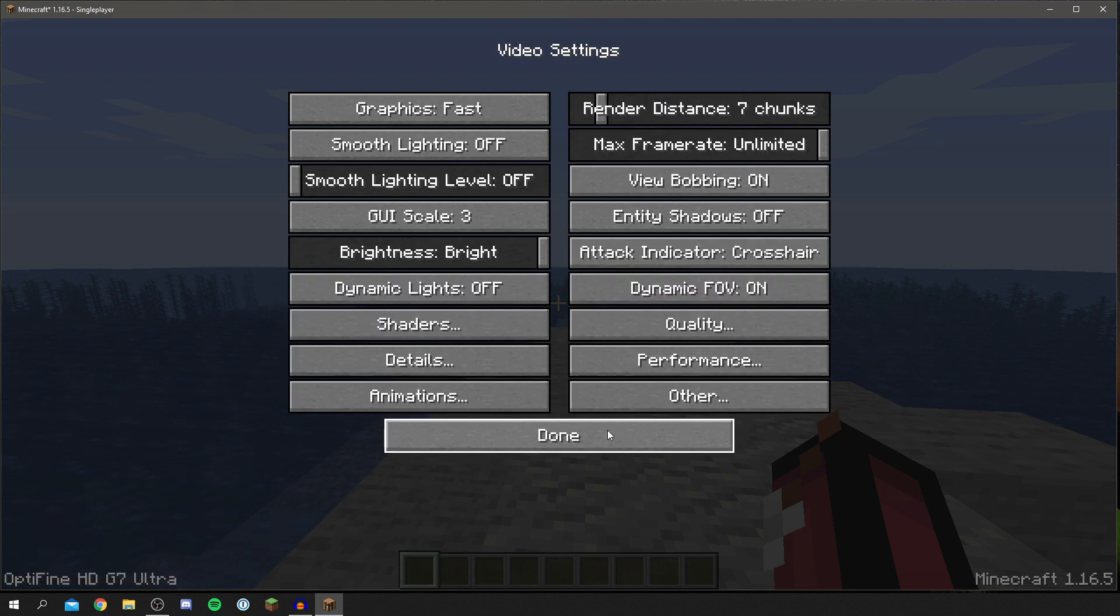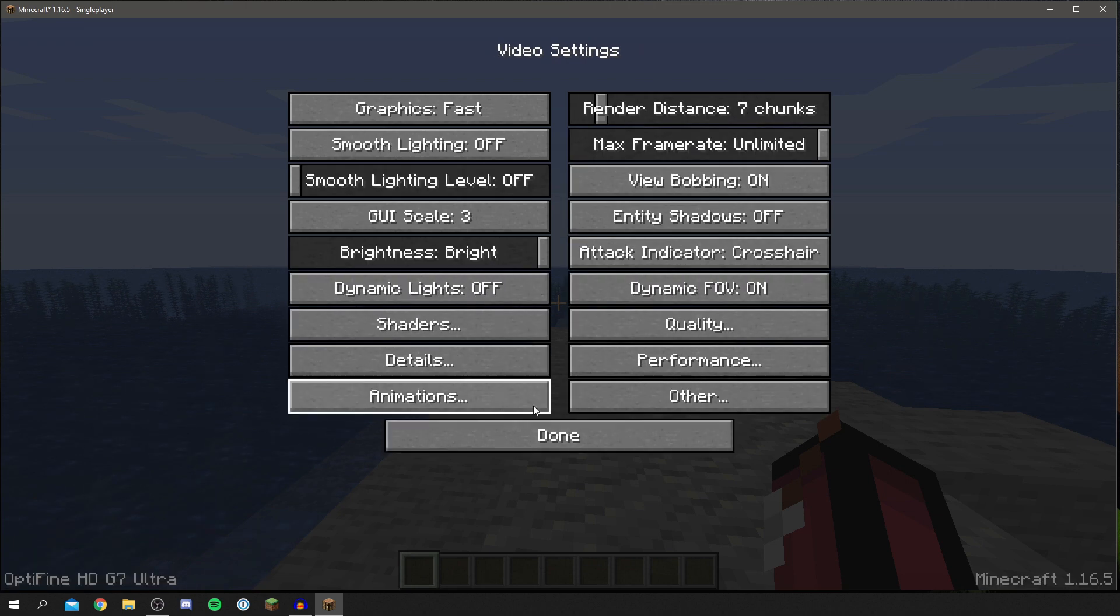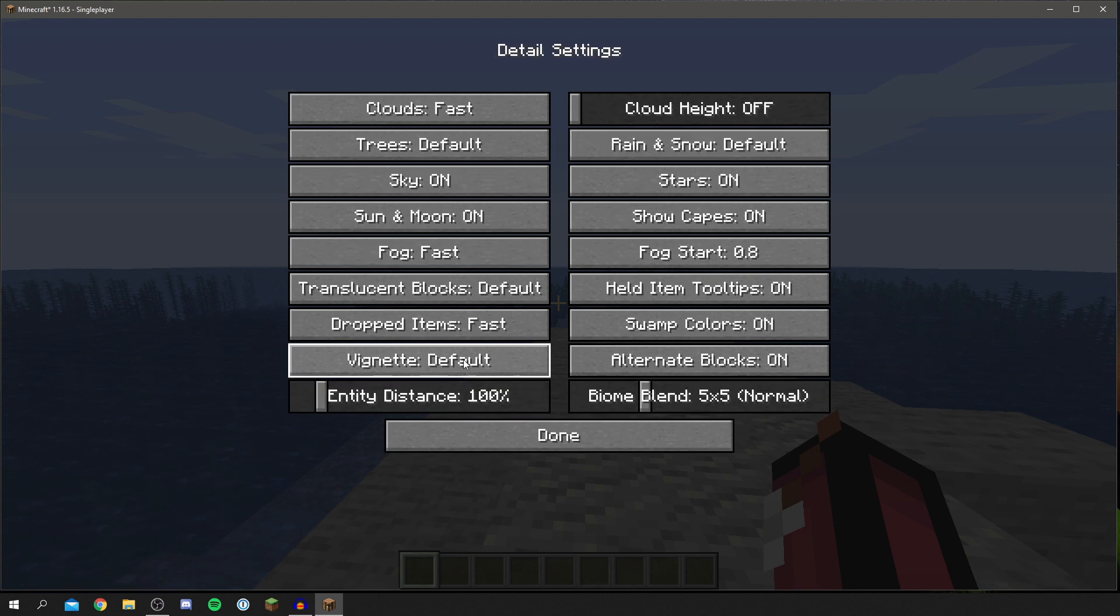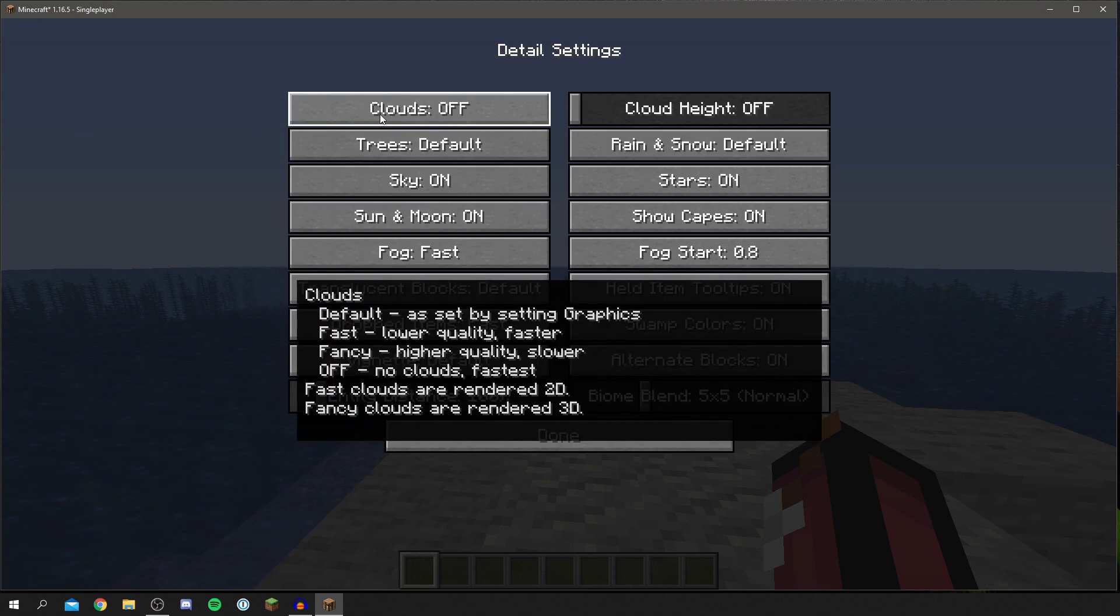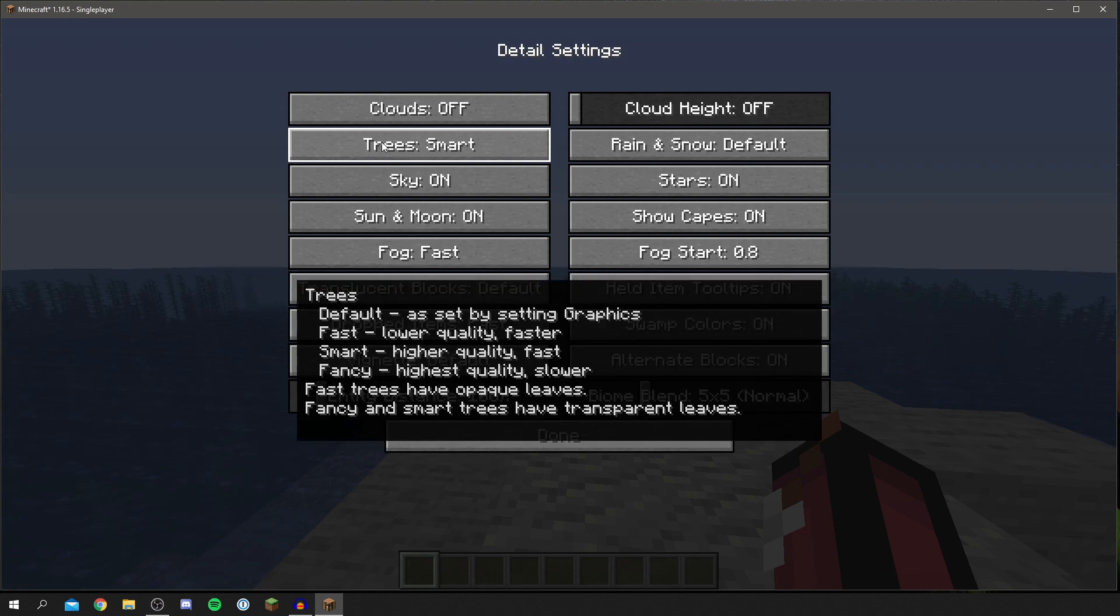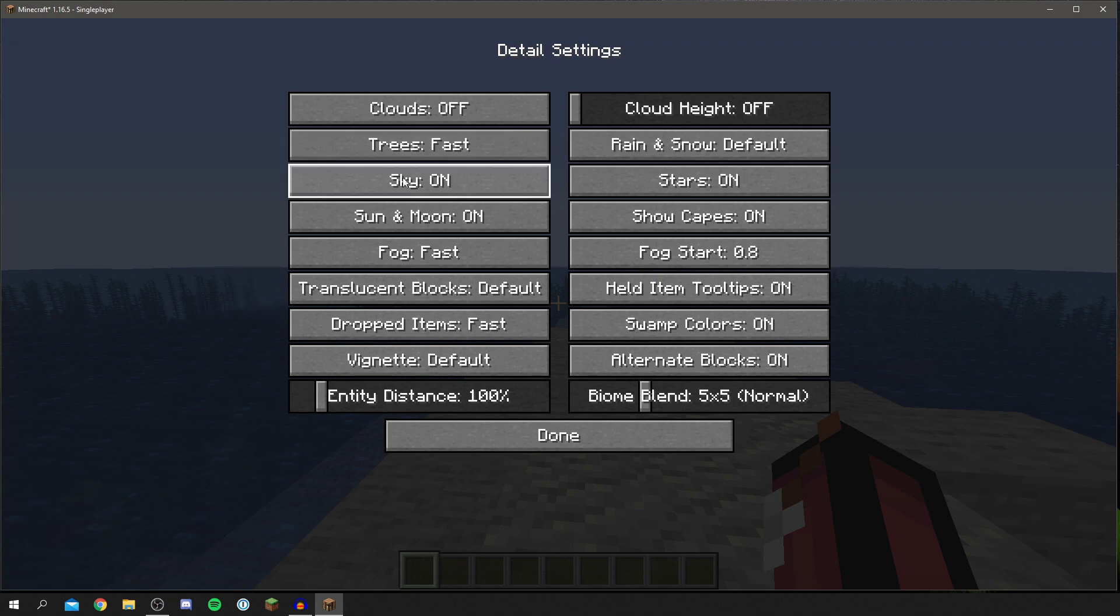So we can click done now and then we can go into details. So now let's edit the details section. So come into details. For clouds they can be on fast or off depending on what you like, and for trees they'd be on fast as well. And then sky can be turned off, sun and moon can be off, fog can be fast or off.